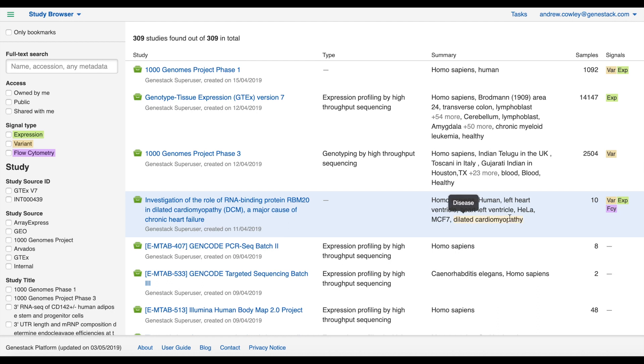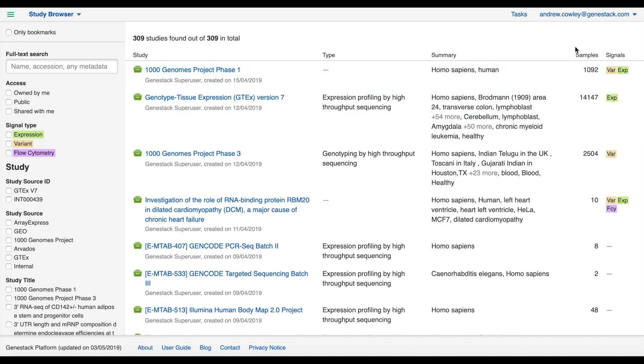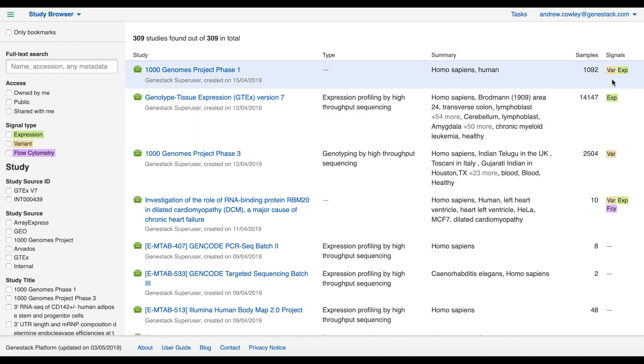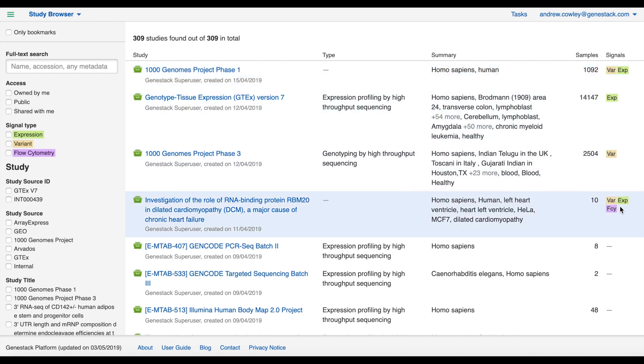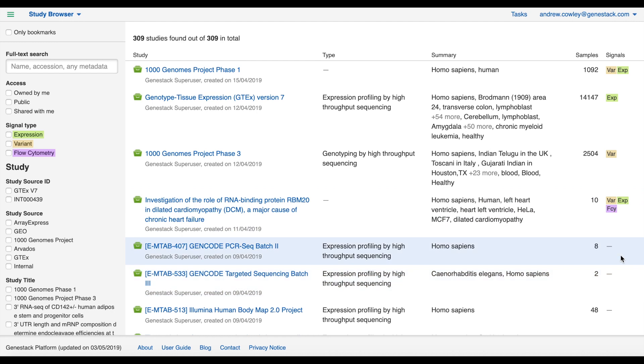The next column tells us how many samples are present in each study, and the final column shows us what types of experimental signal data are present for each study. Here we've got expression, variant, and flow cytometry signal types. Some studies have all three, some only have one or two, or none.